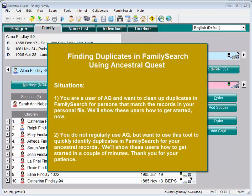If you simply want to use Ancestral Quest's ability to check duplicates for your ancestral records in FamilySearch, regardless of whether these ancestors are in any existing Ancestral Quest database, the process to set up for this check is very different. I'll show this process in a minute.